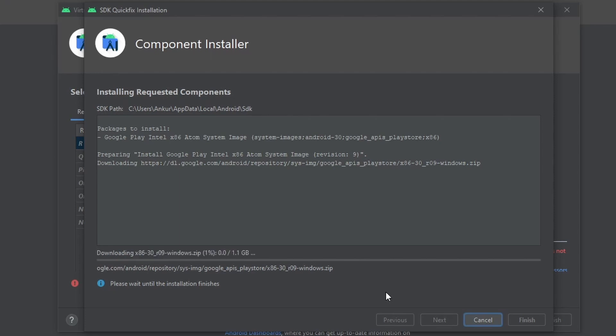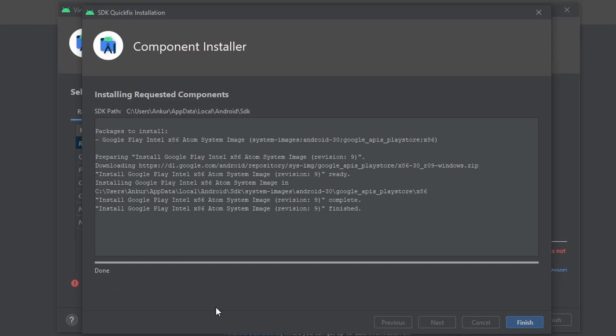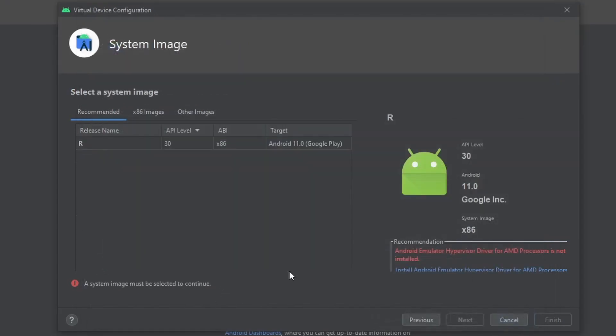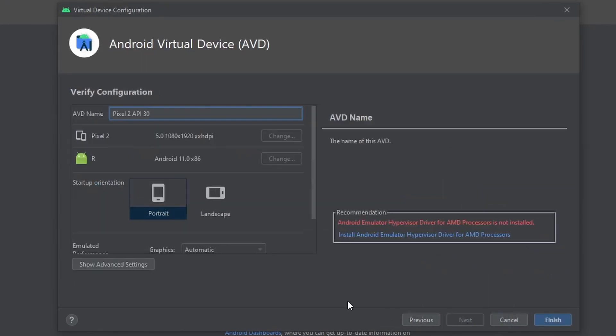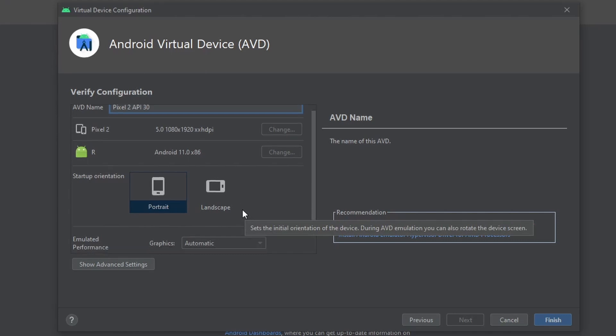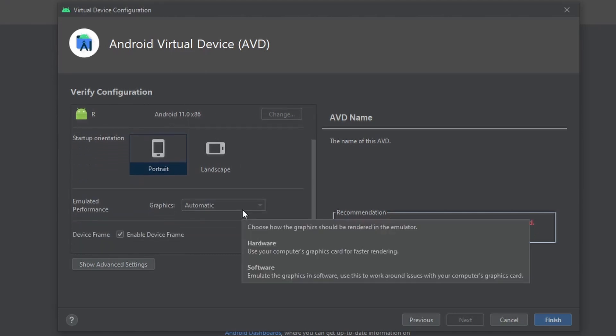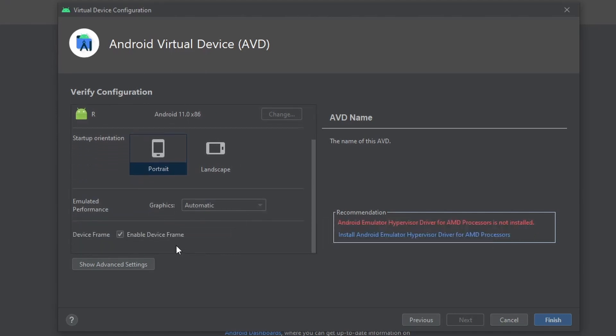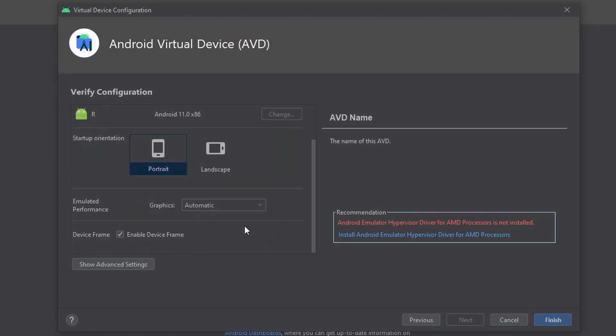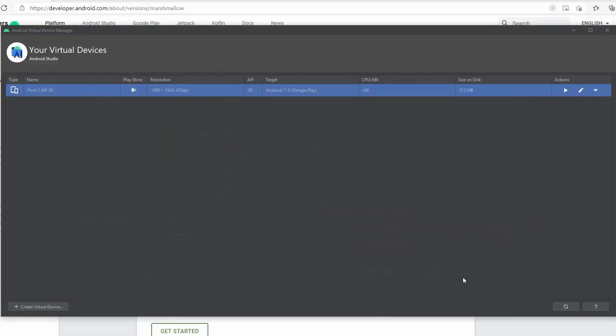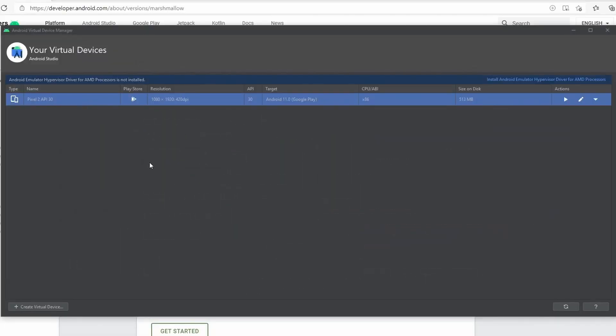It might take some time, so let's wait. So the system image has downloaded. Click on Next and then leave all the options as the default if you want. You can experiment with them. Click Finish and you are done setting up your emulator. Now if you go back to our Studio and open the SDK Manager...